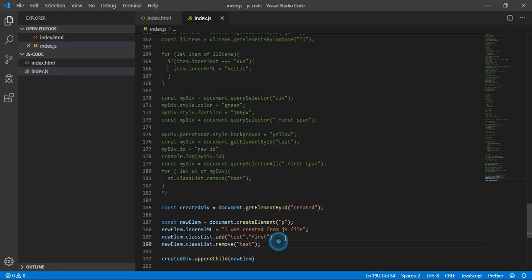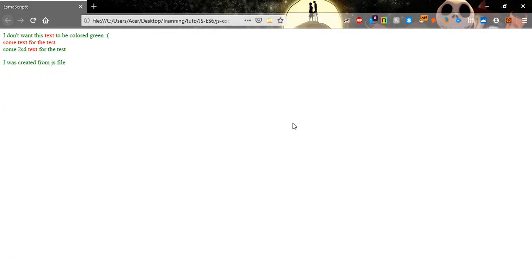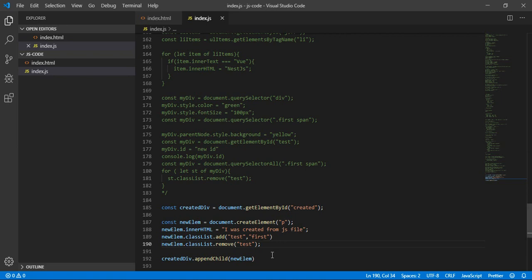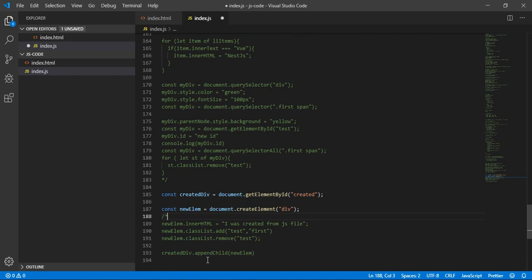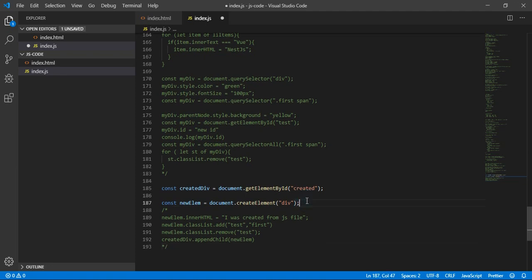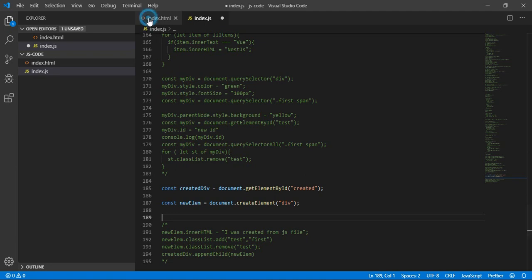Let's do another example so you understand it well. I will create a div — not a paragraph — and make the previous code a comment. Inside 'createdDiv' I'll create another element: a ul (unordered list or ordered list).